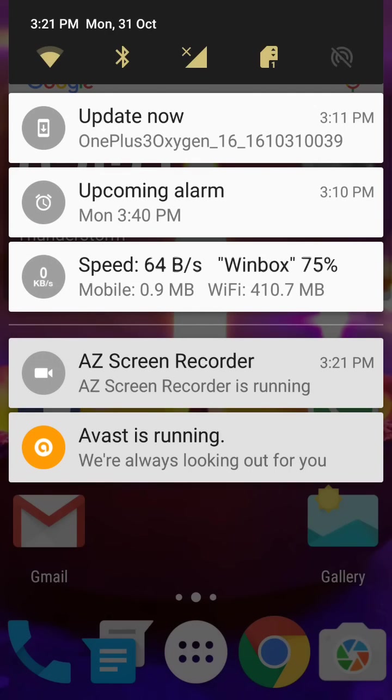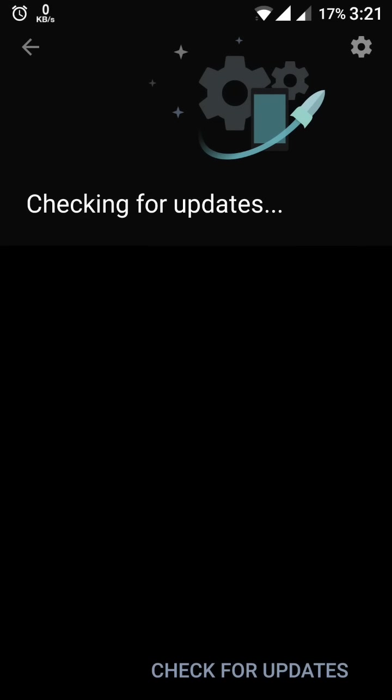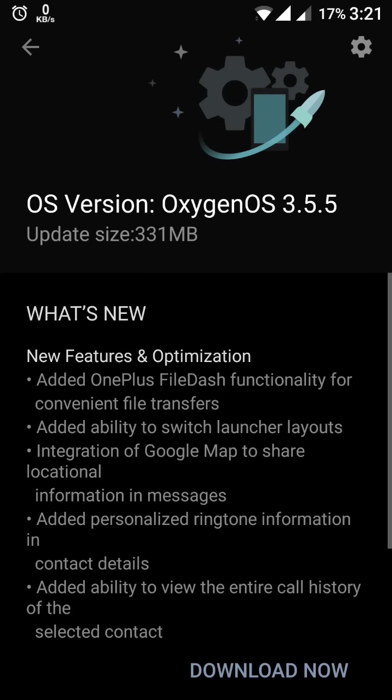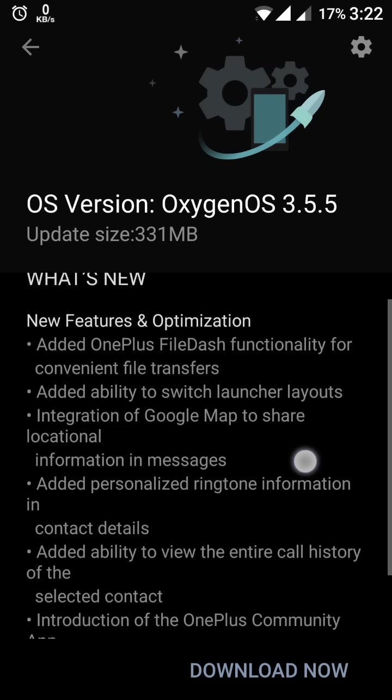Look here, this is the message I received. This is the OnePlus 3 Oxygen OS. Once I click this one, yes, this is the update available to me and its size is 331 MB.